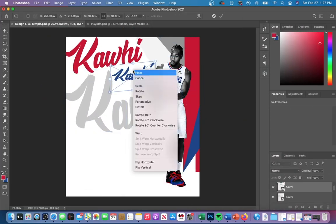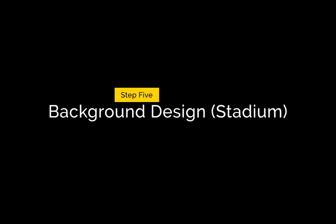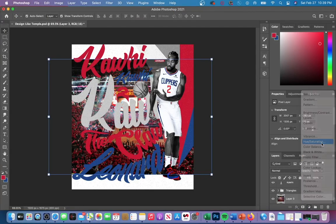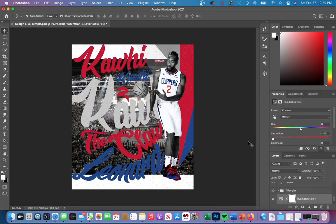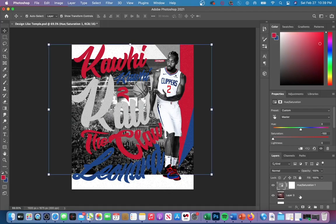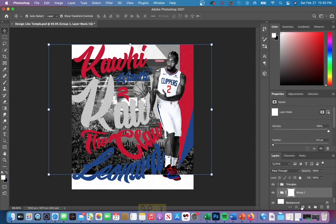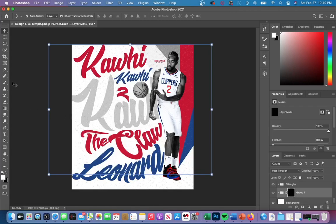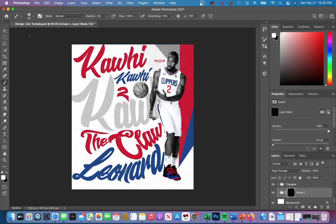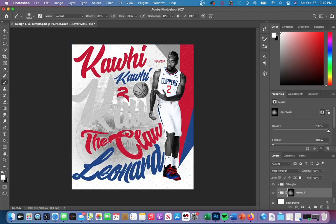We now have the stadium background design which can be seen behind the text layer. I took a picture of the Clippers game and placed it inside my PSD file. I then created a hue and saturation layer and reduced the saturation to turn the background to black and white. I turned those two layers into a group and then hit Command I to invert the mask. With the white brush selected, I revealed the Clippers stadium background layer and then lowered the opacity to get less of the stadium revealed.